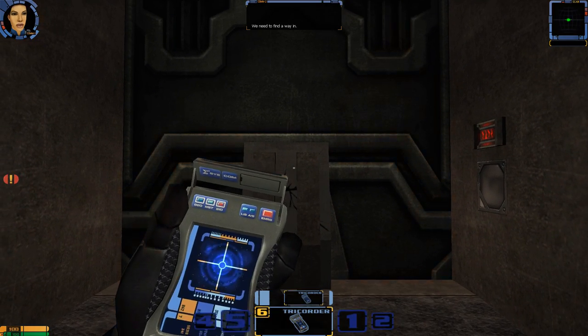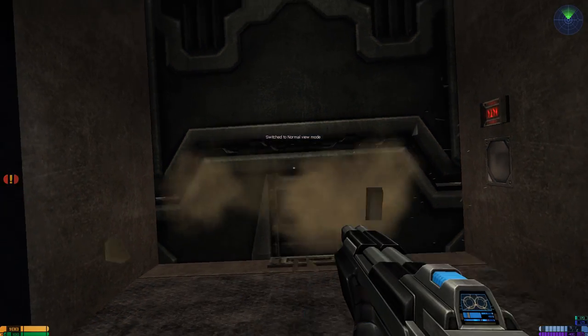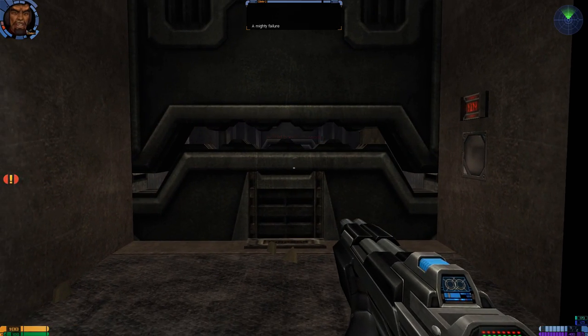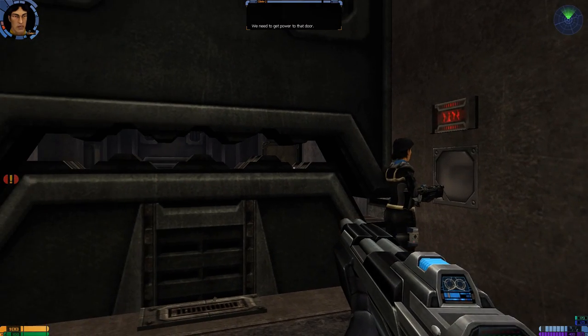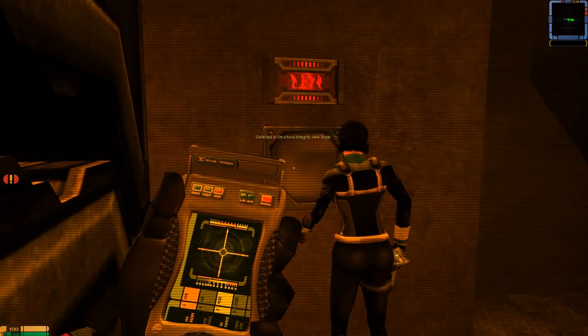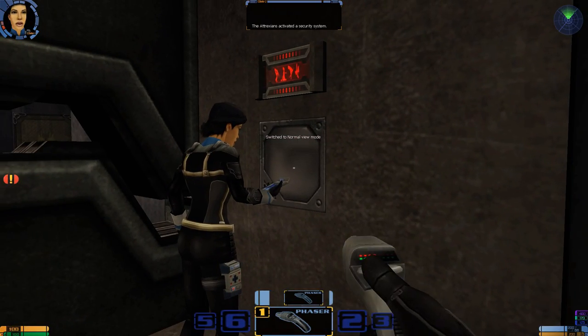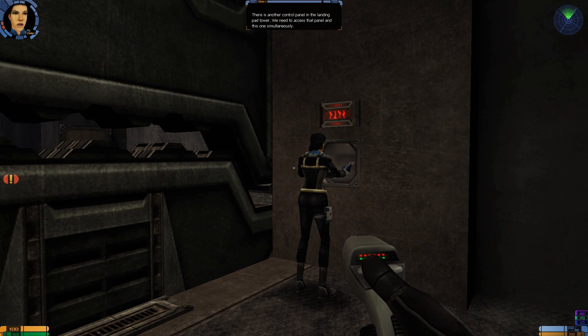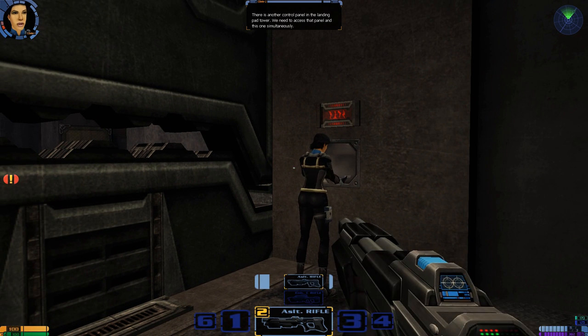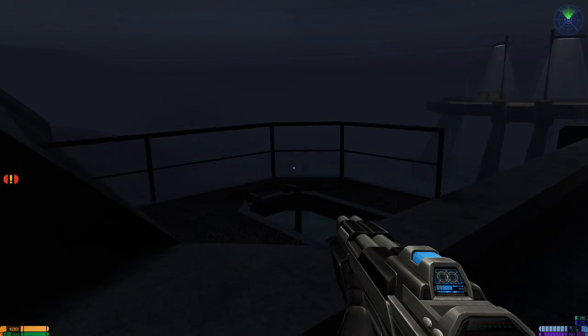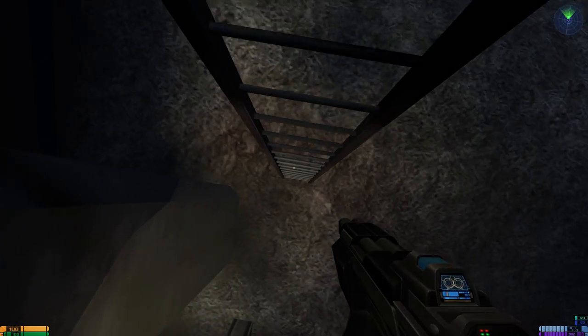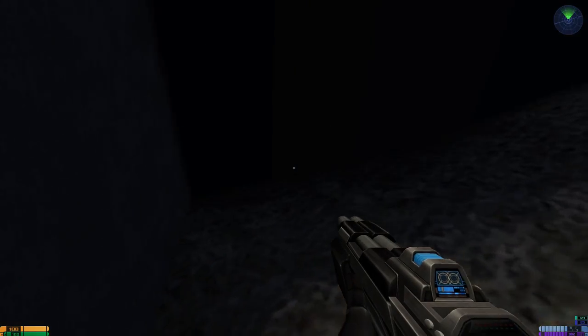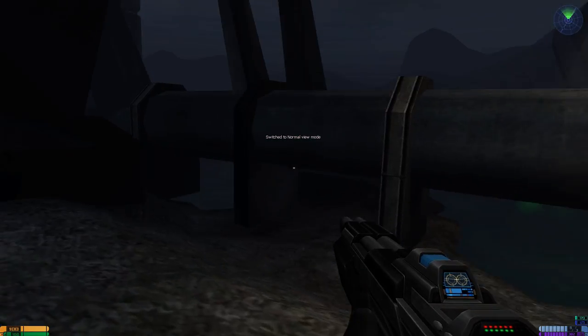We need to find a way in. We need to get power to that door. Well, it was worth a try. The Atrexians activated a security system. How do we open the door? There's another control panel in the landing pad tower. We need to access that panel and this one simultaneously. That's not how power works. I'm guessing it's down here somewhere. Night vision. Oh god. Poopy water.